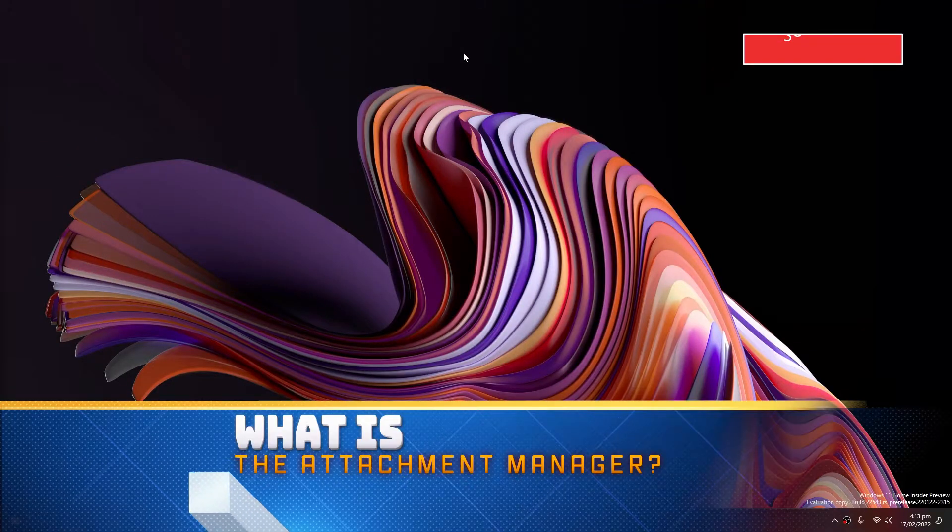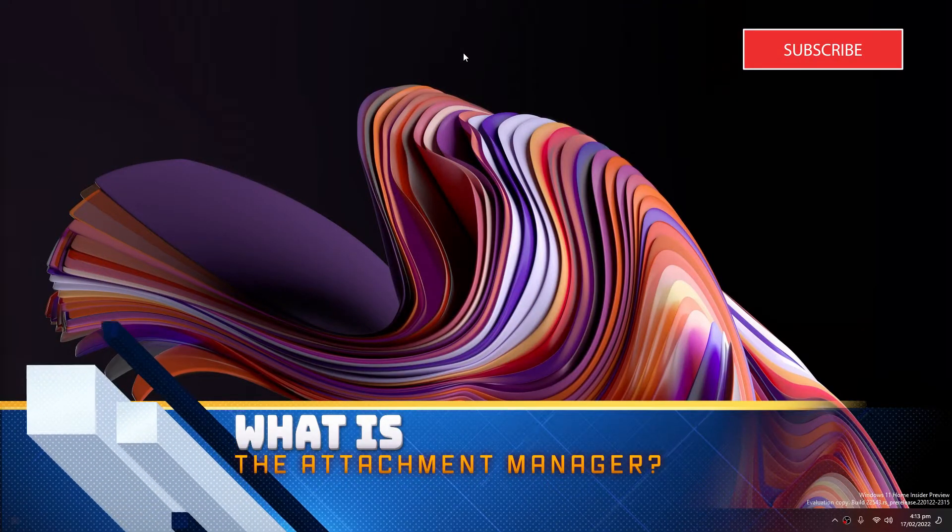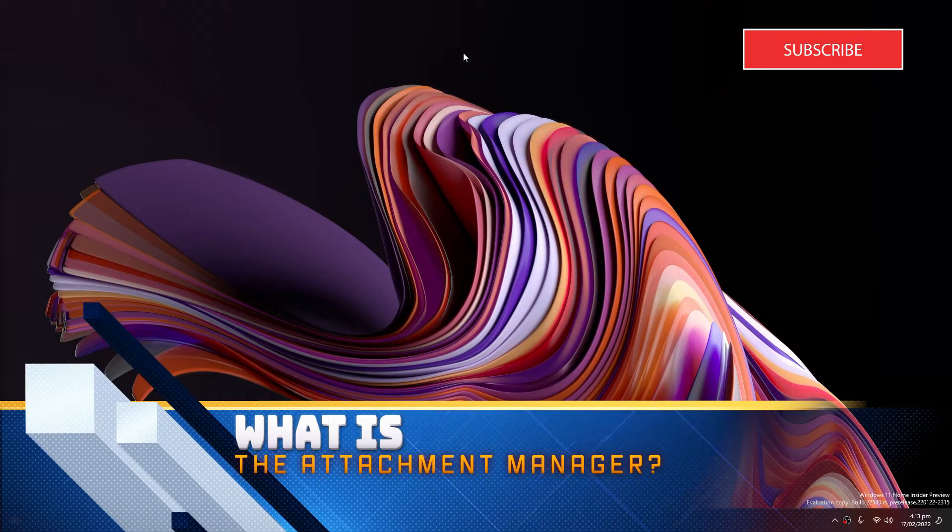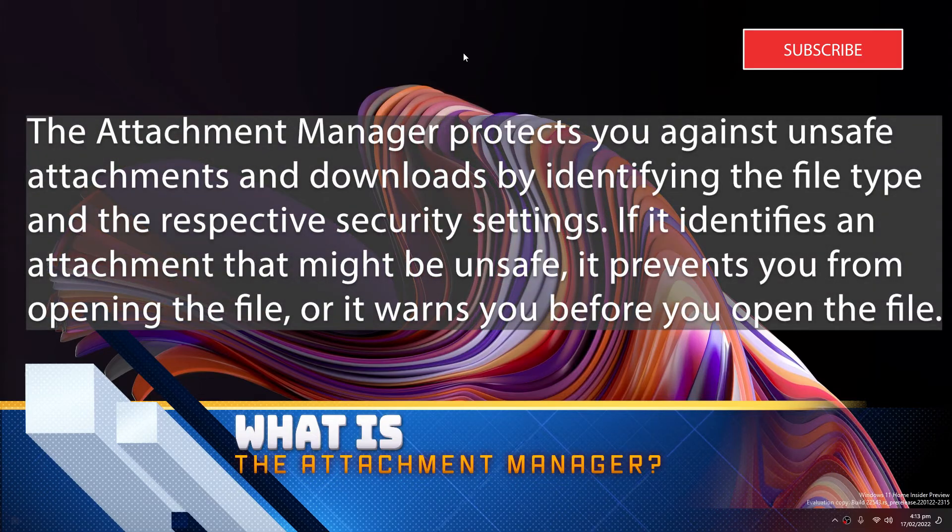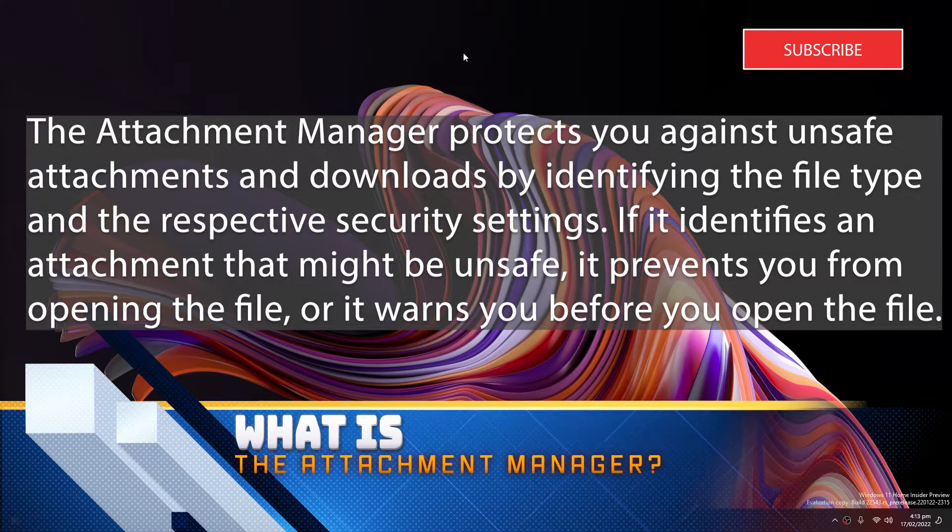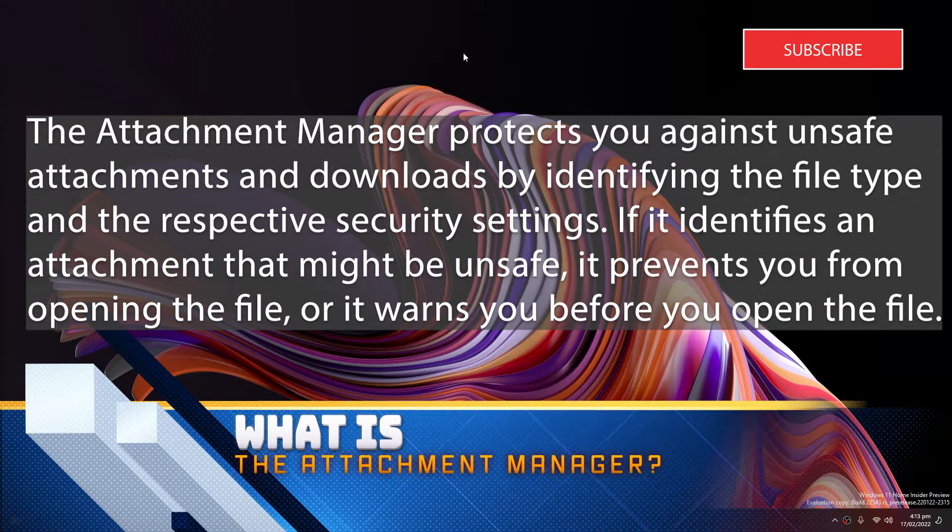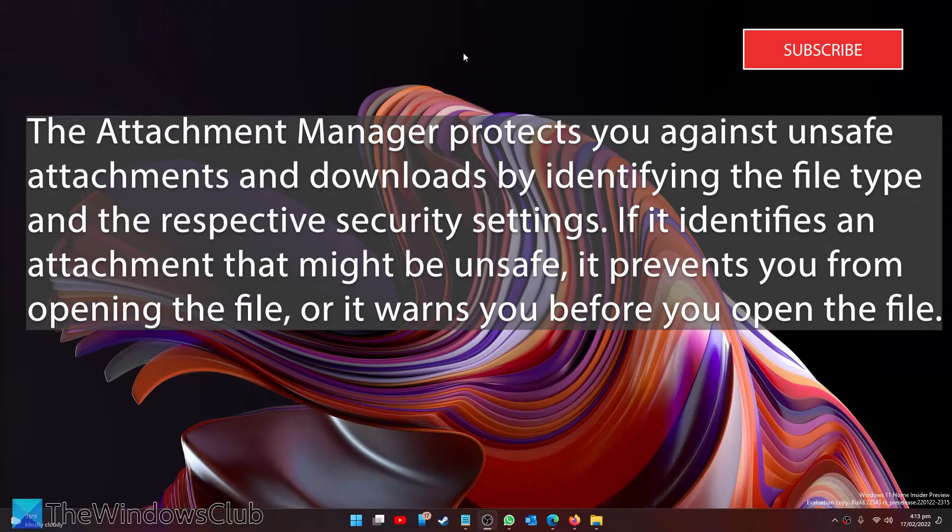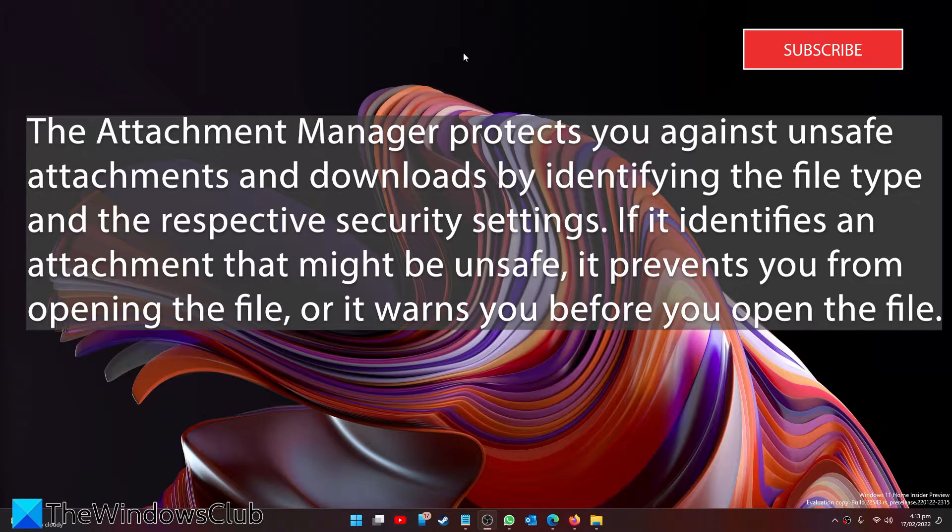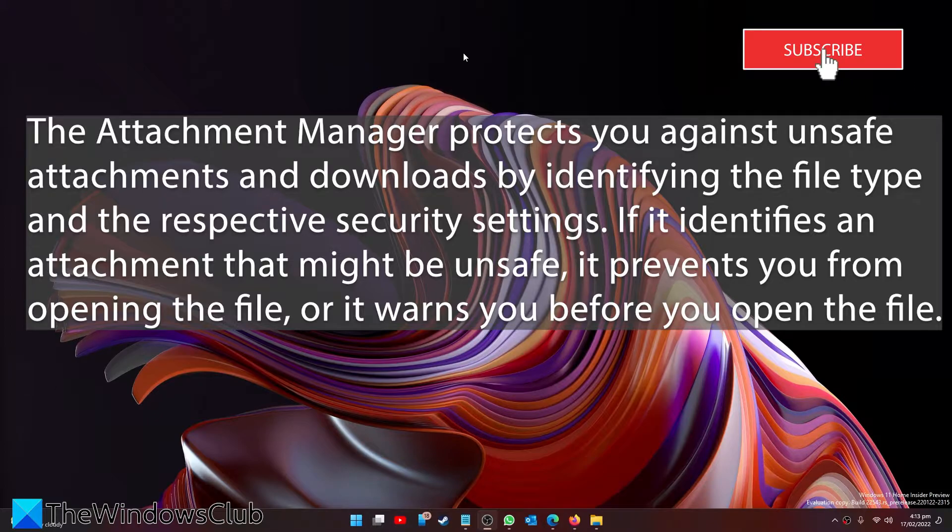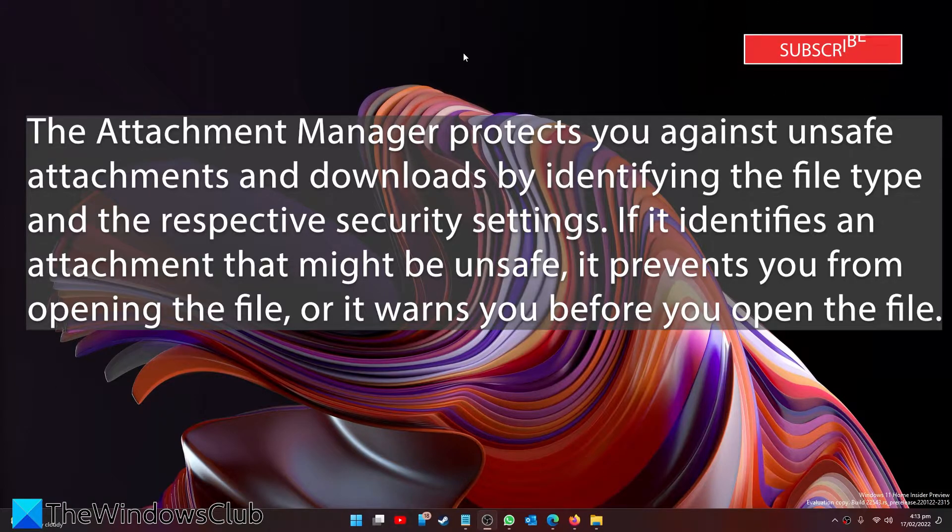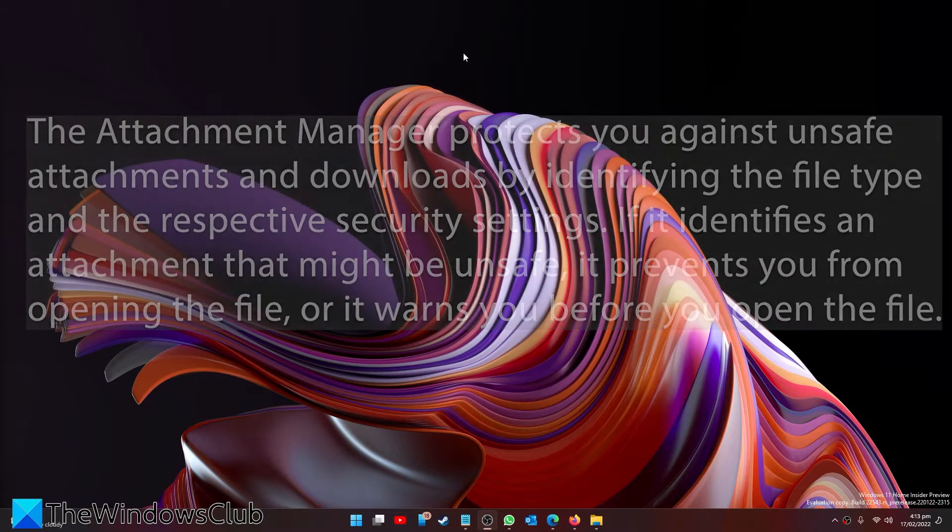First, let's look at what the attachment manager is. The attachment manager protects you against unsafe attachments and downloads by identifying the file type and respective security settings. If it identifies an attachment that might be unsafe, it prevents you from opening the file or warns you before you open the file.